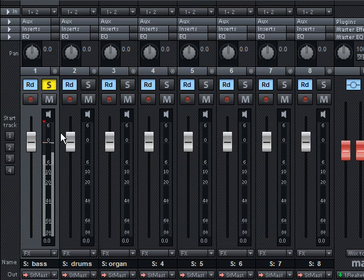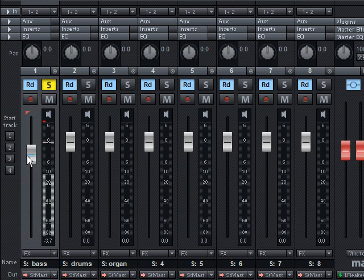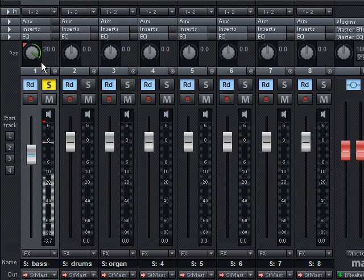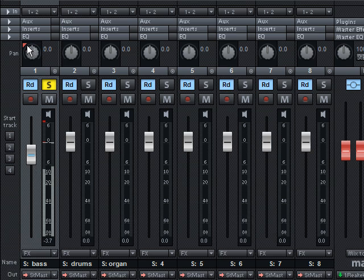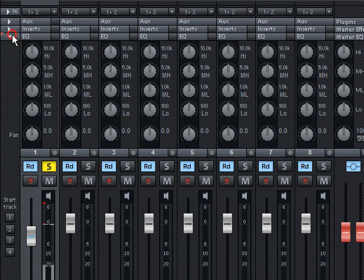Use the fader to adjust the volume of the entire track. Please note that a single signal should not reach the red area. Or distribute the different instruments onto the left and right stereo channels using the panning fader. You can return to the original setting of the fader by double-clicking.